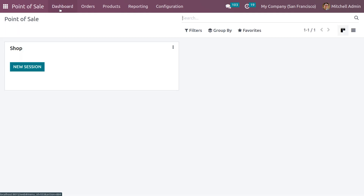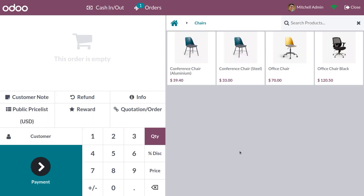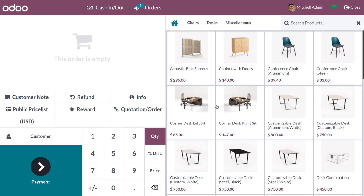Let's go back to the dashboard to open the session. Click on New Session so that Point of Sale will open. We need to set the opening cash control, which means the amount left in your shop when you open. I've set the opening balance — click Open Session to open it. Let me click the home icon to view all the products.